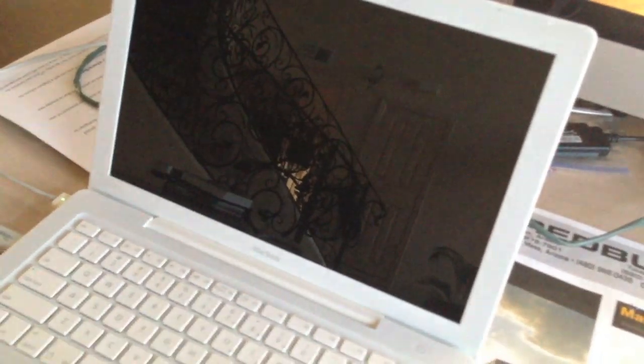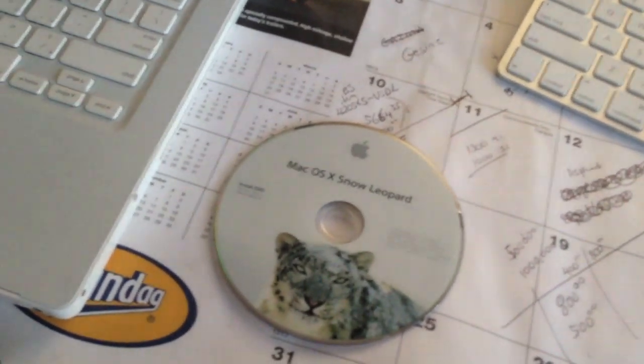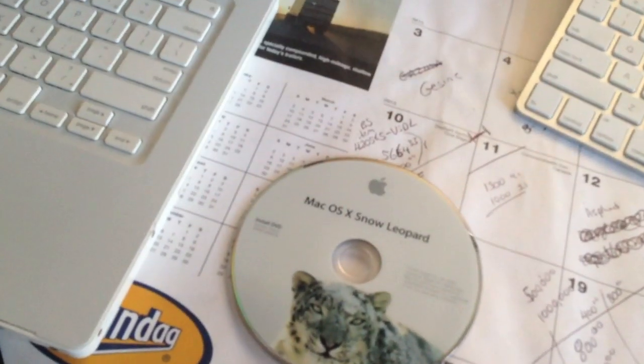This is how to fix the question mark folder of death problem that's been occurring with some of the MacBooks and MacBook Pros without using the Snow Leopard OSX disk.